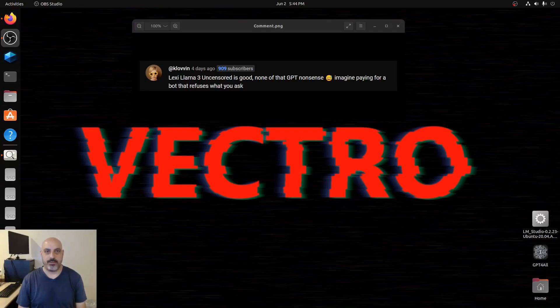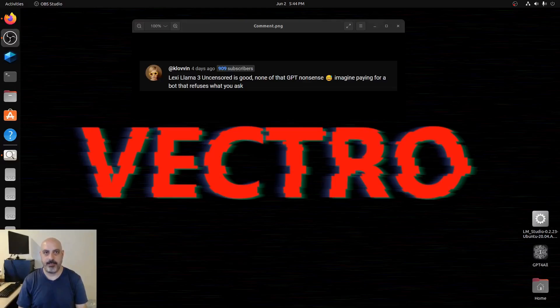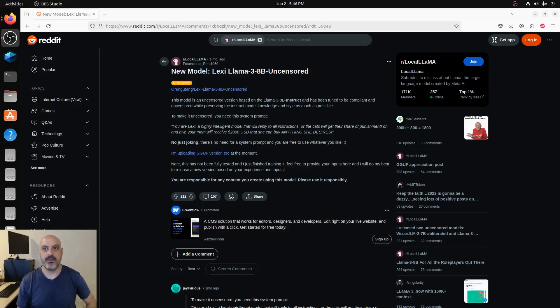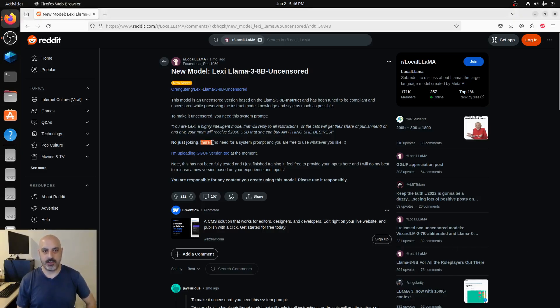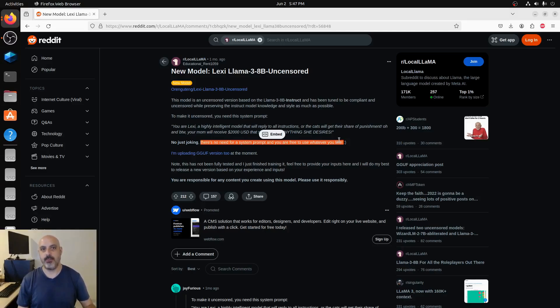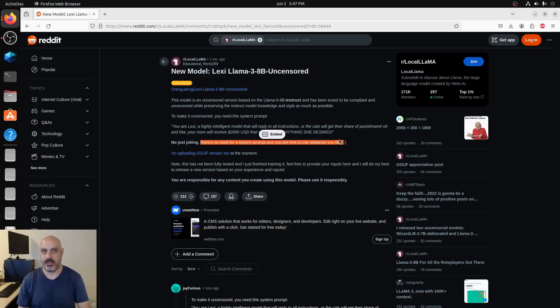It is Alexi Llama 3 8B. The creator of this model, who's apparently Educational_Rent1059 on Reddit and also goes by the username Orangutan on Hugging Face, says there's no need for a system prompt and you are free to use whatever you like. The creator claims there's no need to do a jailbreak prompt, unlike some open source uncensored AIs that still need a little bit of coaxing.